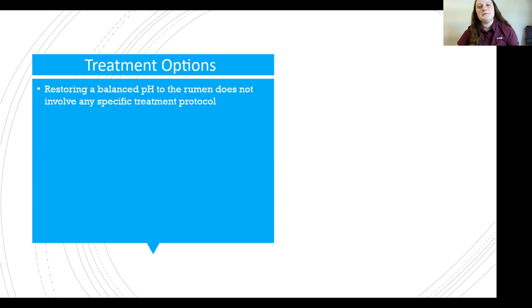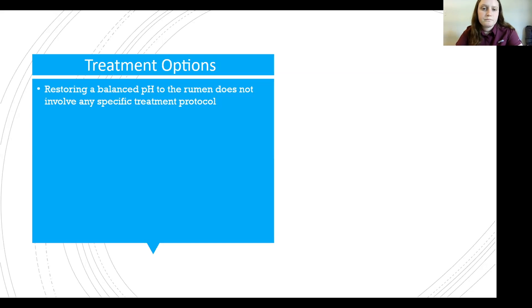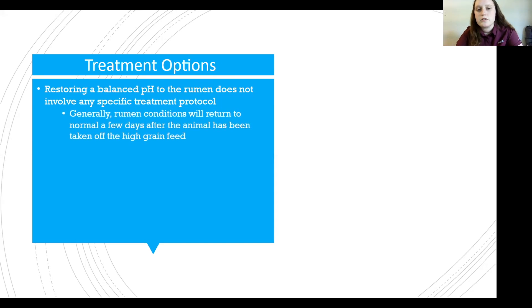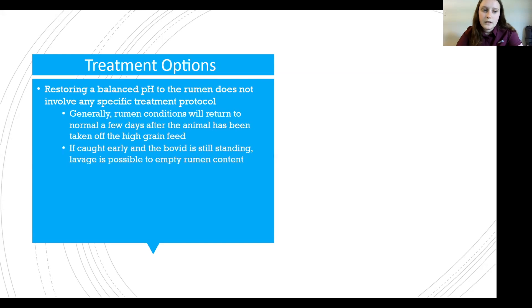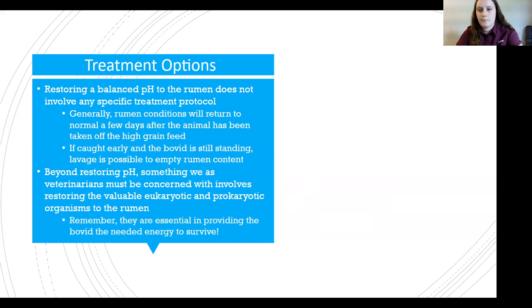As veterinarians, we do have a way to treat it. The key to treatment is restoring a balanced pH — as close to between 5.5 and 7 as possible. Generally, conditions will return to normal a few days after the animal is taken off the high grain feed. If caught early and the bovid is still standing, lavage is possible to empty the rumen contents. They put a tube down the cow's digestive tract and flush in liquid to flush out all the contents.